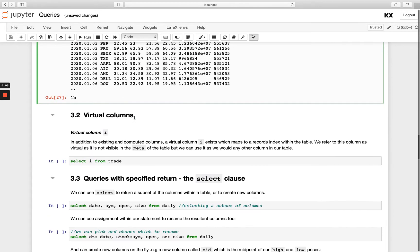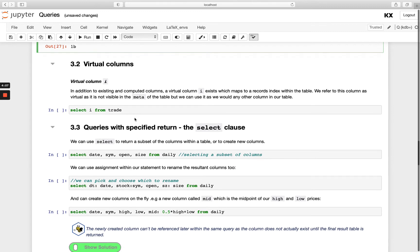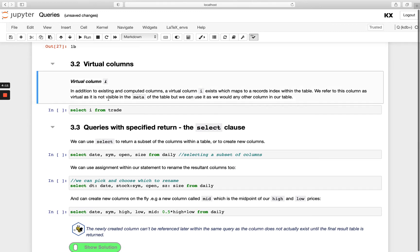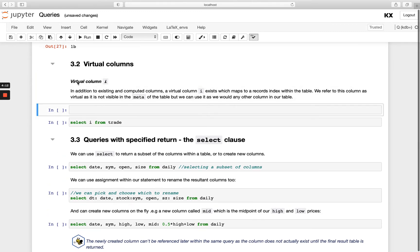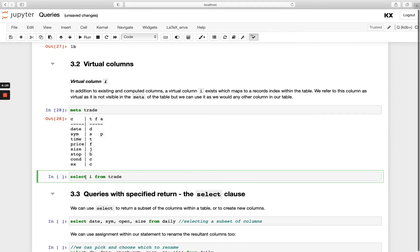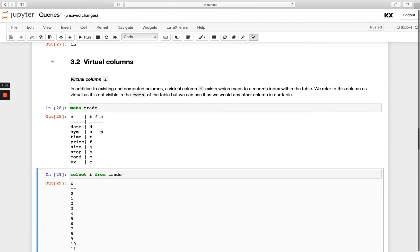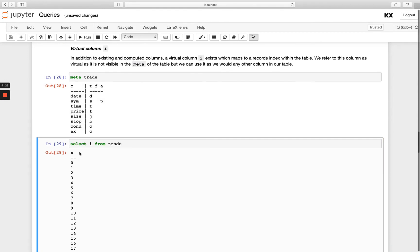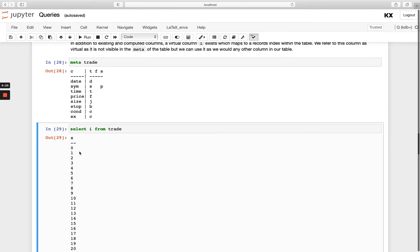So also it's worth knowing we have this virtual column I available to us. If we run meta on trade, we wouldn't see any column I in the table. But if I say select I from trade, I get a column return. So what's happening here? This I column exists within all tables and it's not actually on disk. It's created at runtime. And what it returns is the index of this table. So all of these rows here are basically the index.